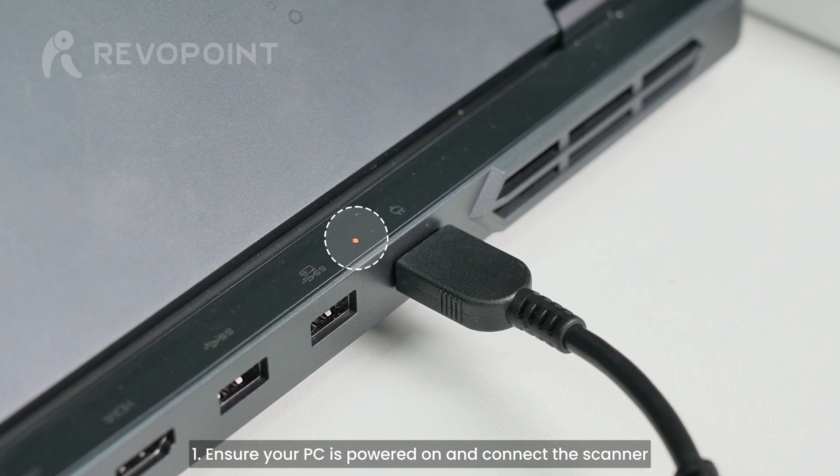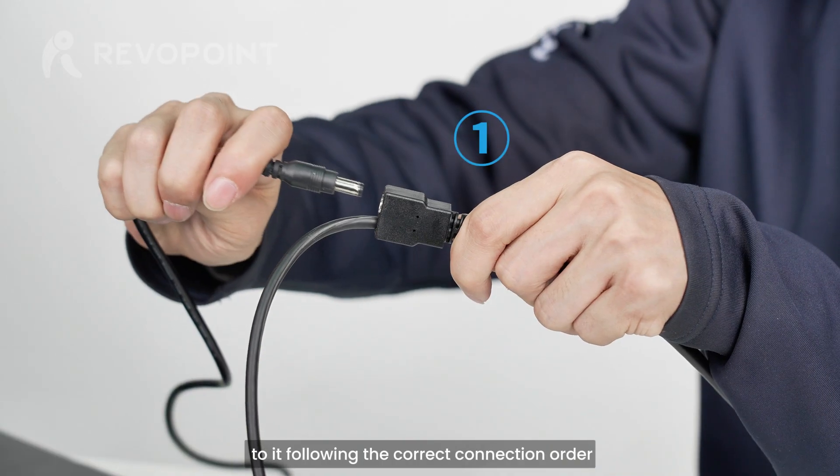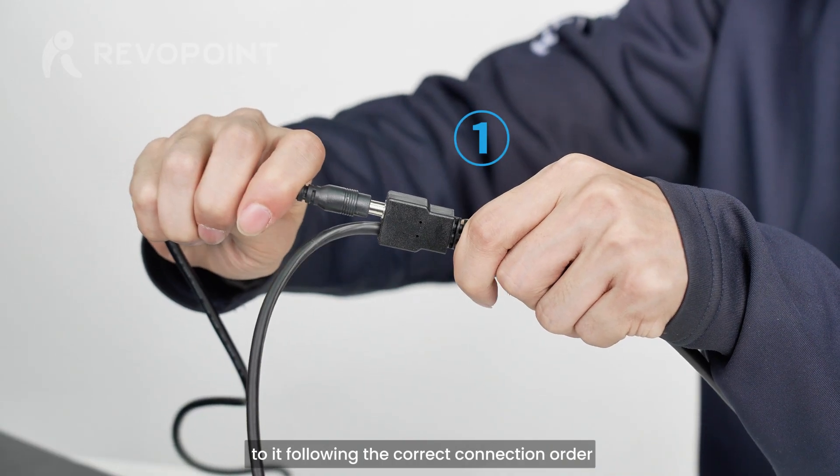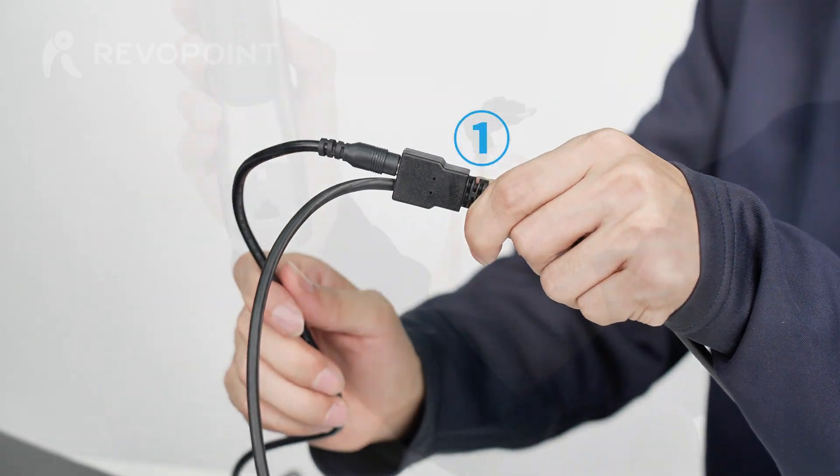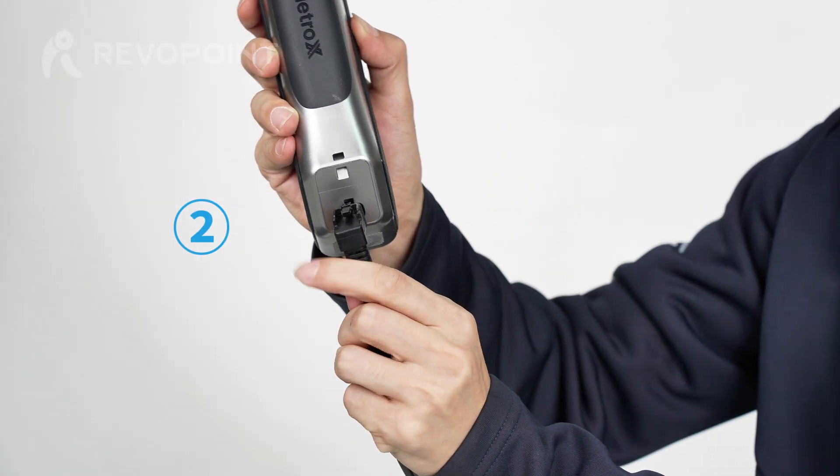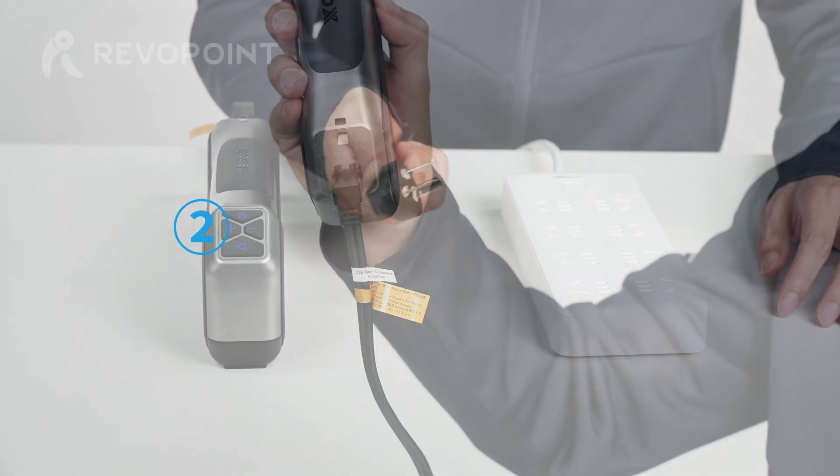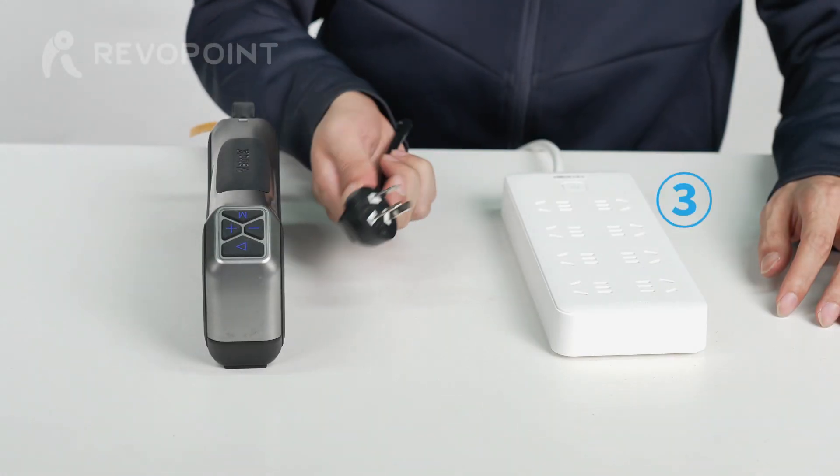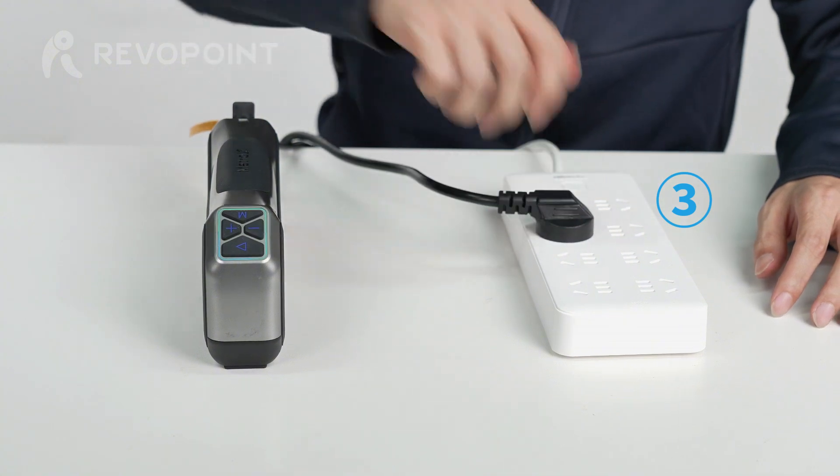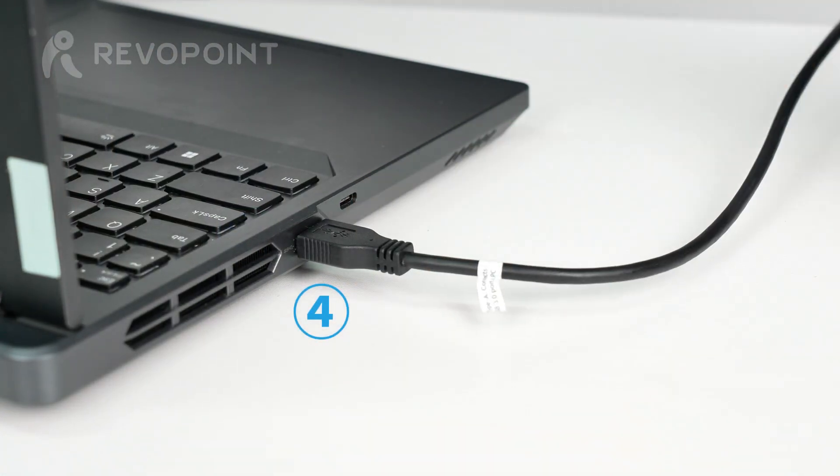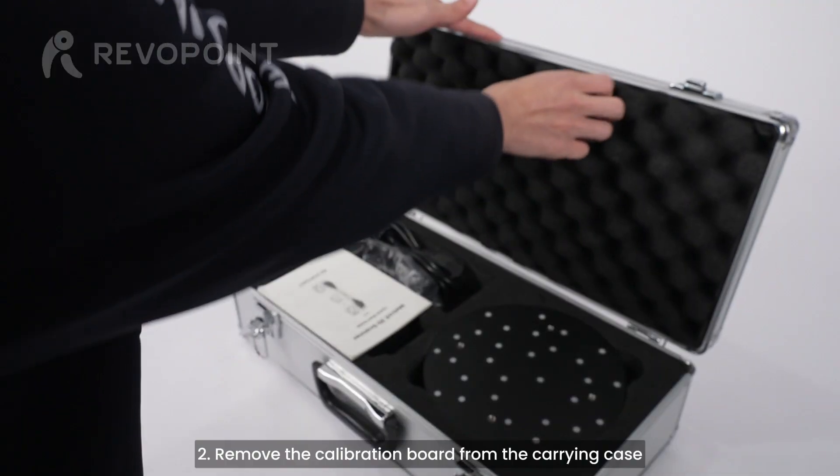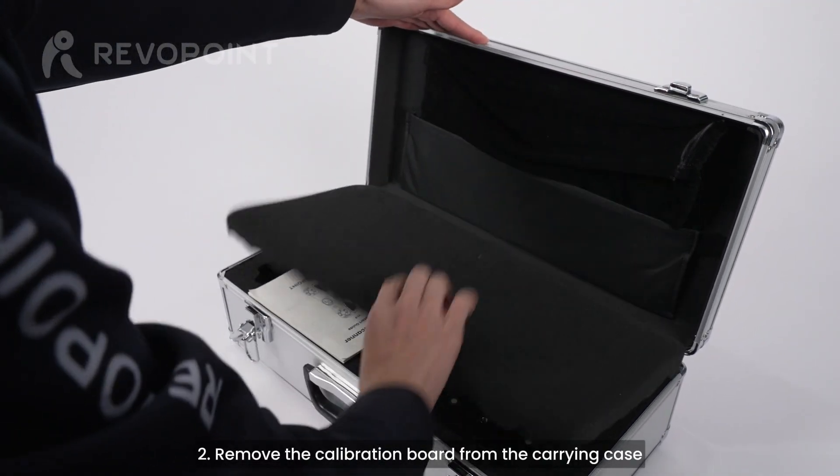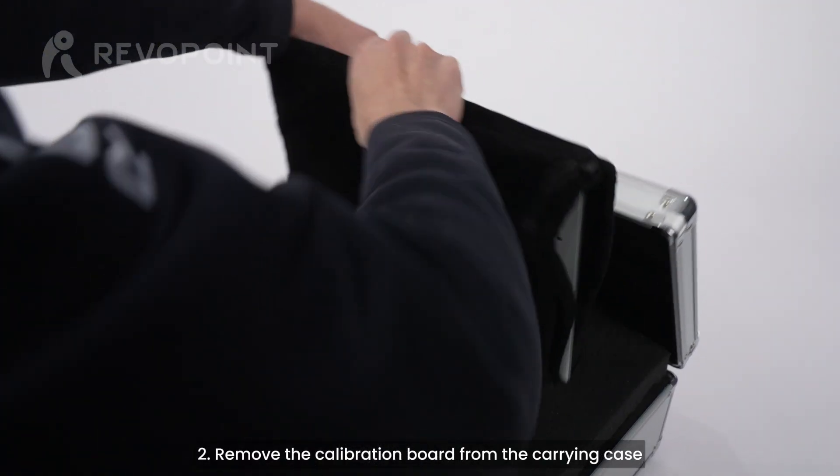Ensure your PC is powered on and connect the scanner to it following the correct connection order. Remove the calibration board from the carrying case.